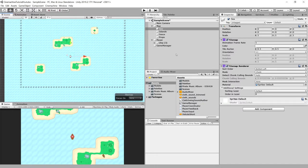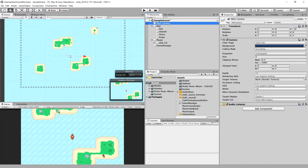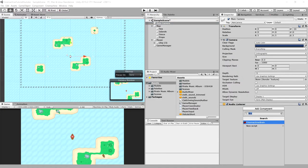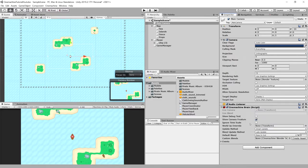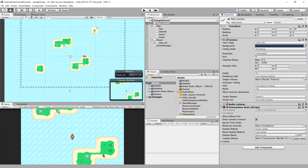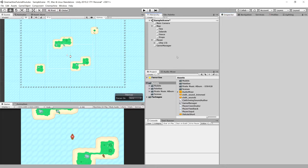So for our purposes, we are going to move to main camera, add component, and we are going to search for Cinemachine brain. So we can just type brain and place it here. So what is brain? The brain links our main camera with the virtual cameras. Many virtual cameras can be present in our project and we can switch between those. We are going to just simply create one camera and make it follow our player.